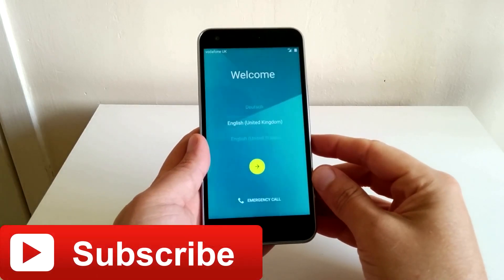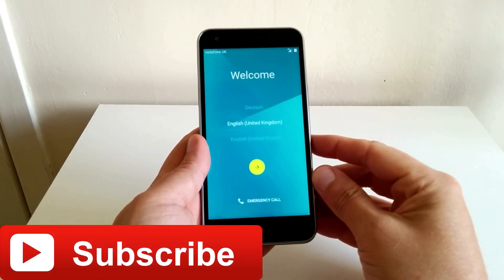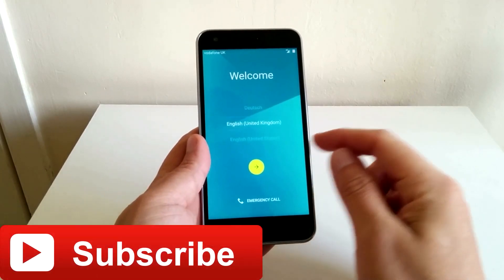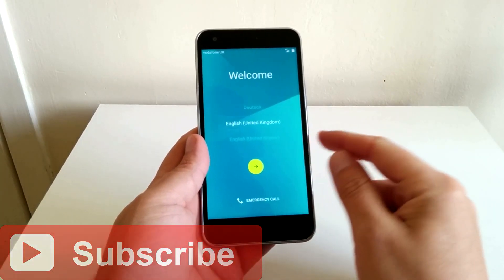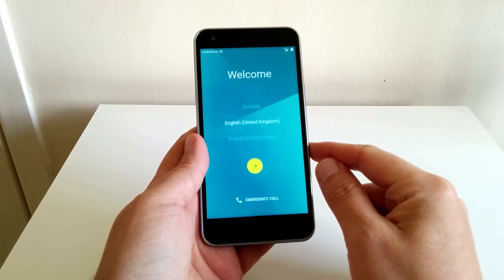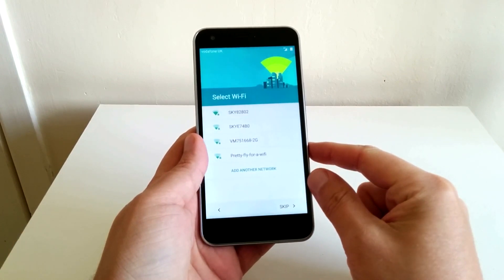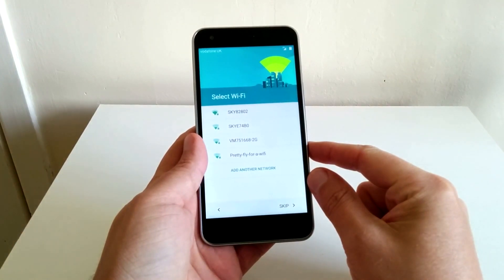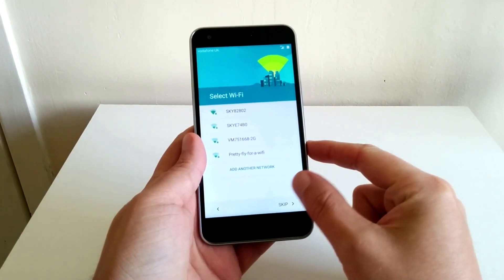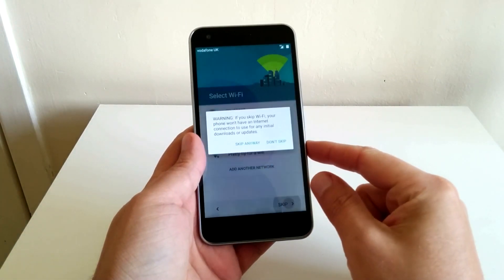What is up guys and welcome to a very quick video just showing you how to set up the Smart Ultra 6. Now I know this video won't be for everybody but some people may find this helpful.